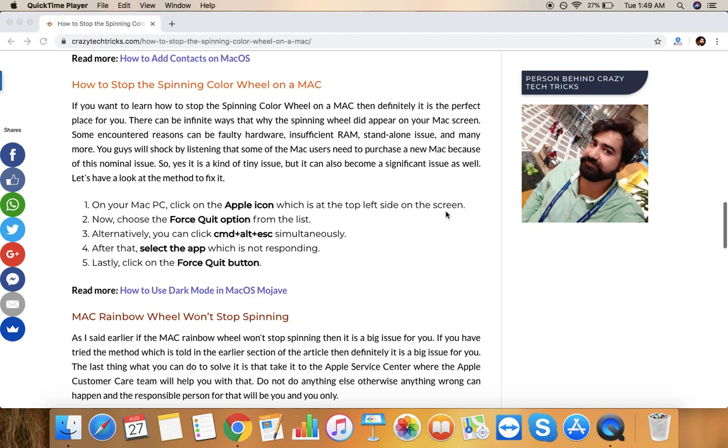But the problem is at that time you can't even search on the internet or anything else because it just gets stuck. I mean, it is completely, everything freezes and you have nothing to do rather than just sitting there and waiting for everything to end quickly.